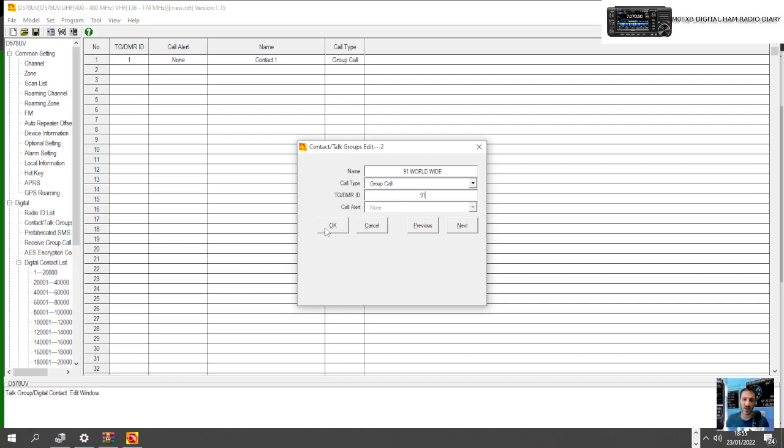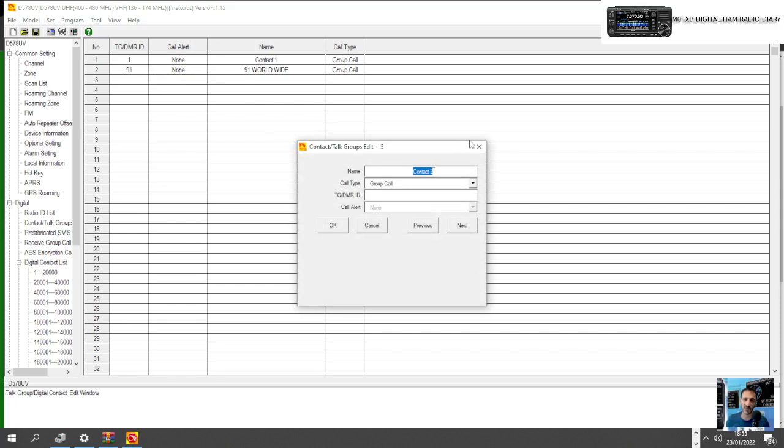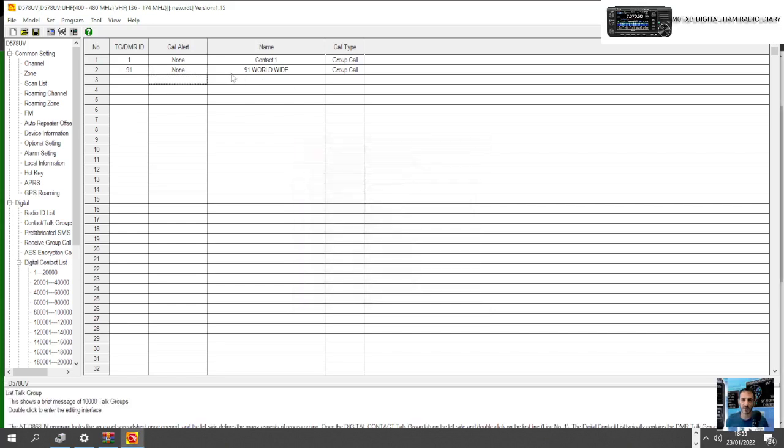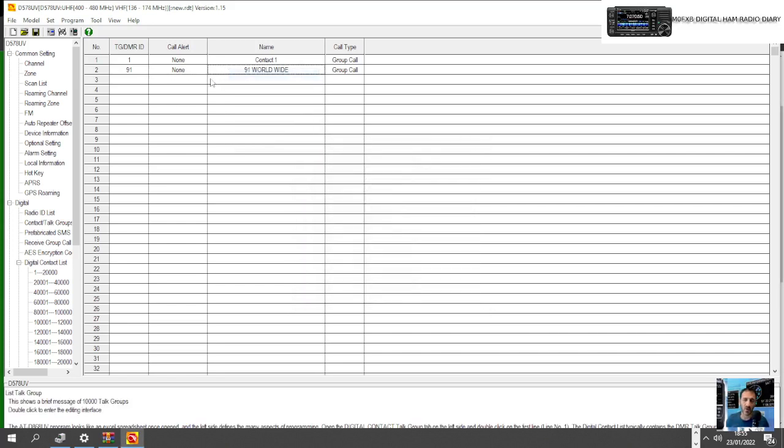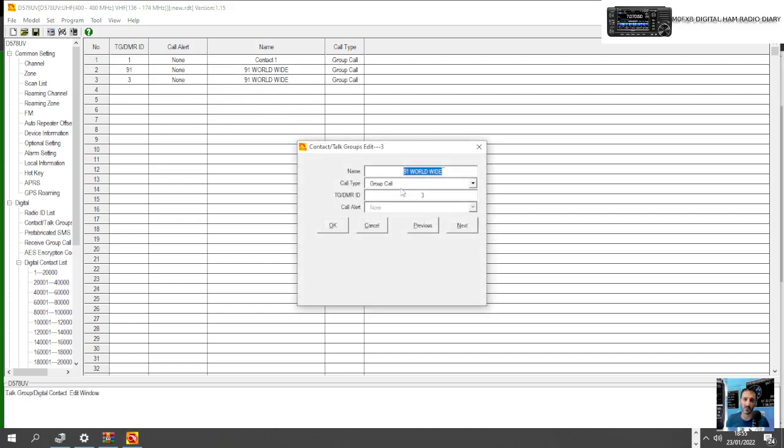Then we've got to put in the number of the talk group which is 91, really important, and then Group Call as well. Click OK. We've created that channel.